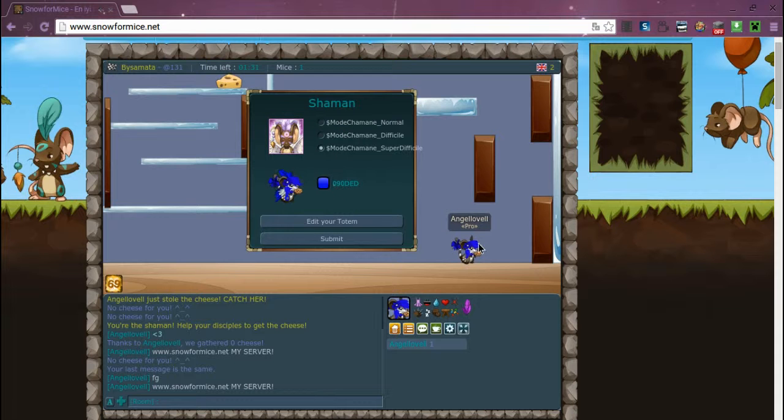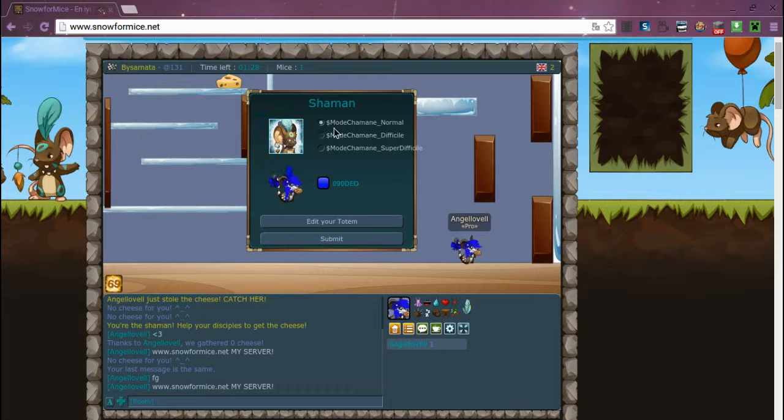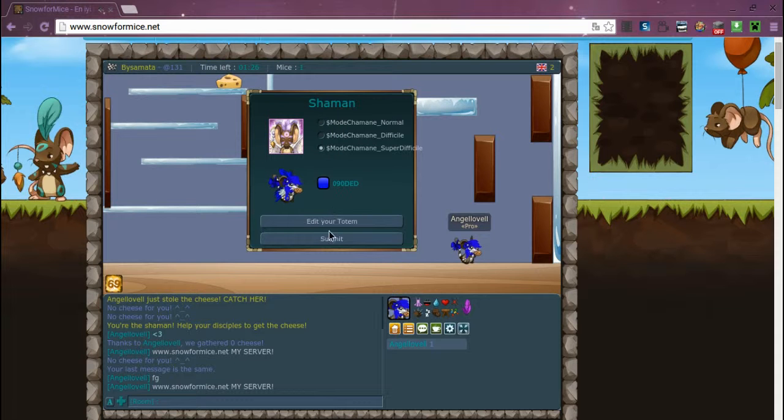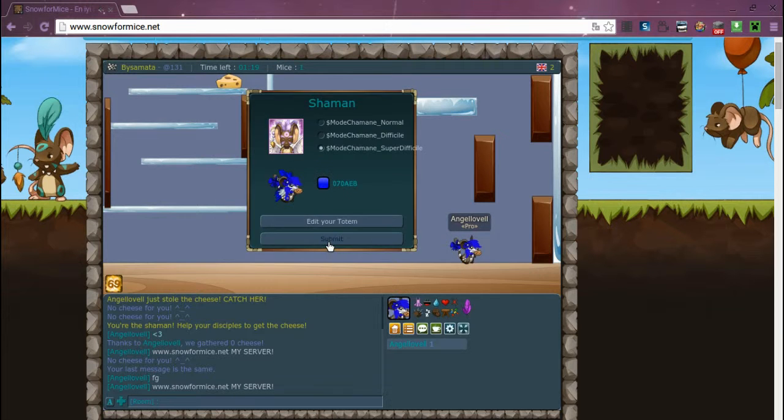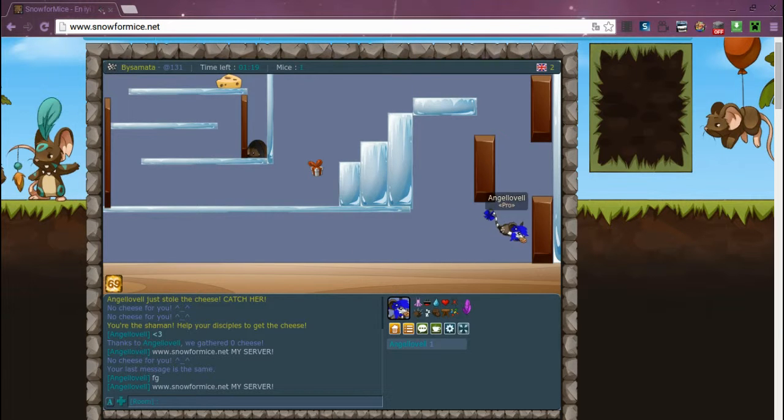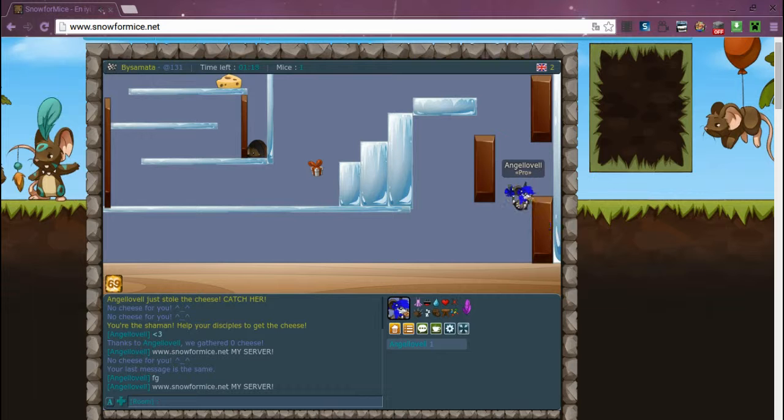I'm choosing this one, this purple. Normal, you can edit your totem too.